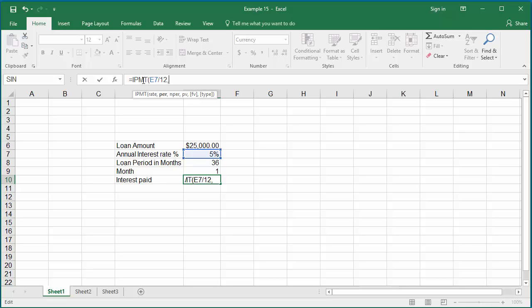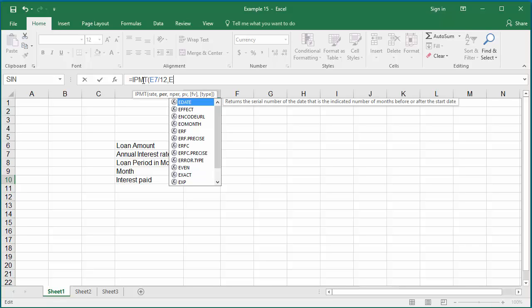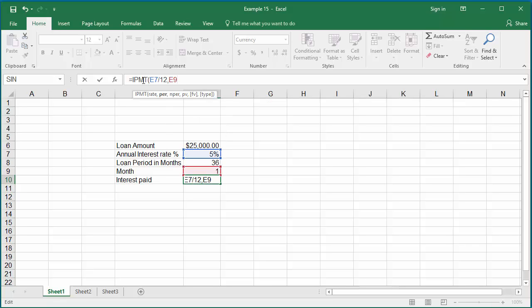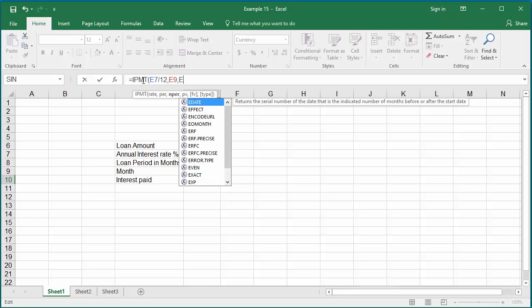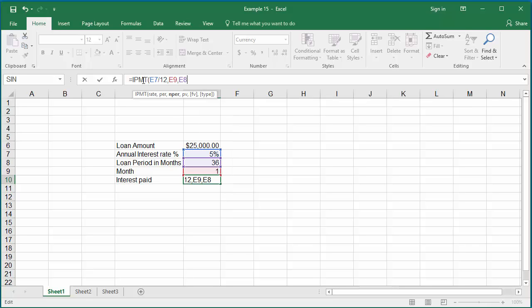The month for which you want to know the interest amount paid is in cell E9, comma. The total loan period, which is 36 months, is in cell E8, comma. The loan amount should be entered as a negative value: minus E6.